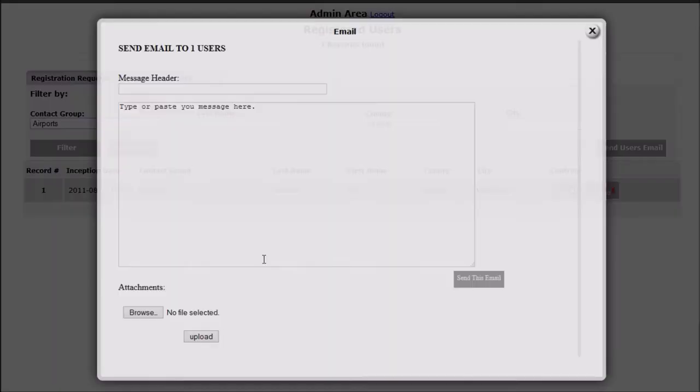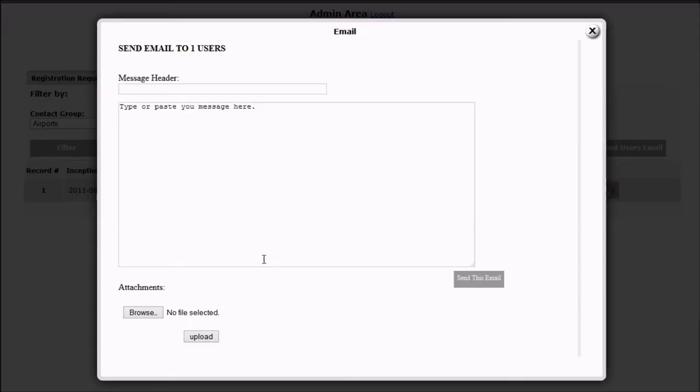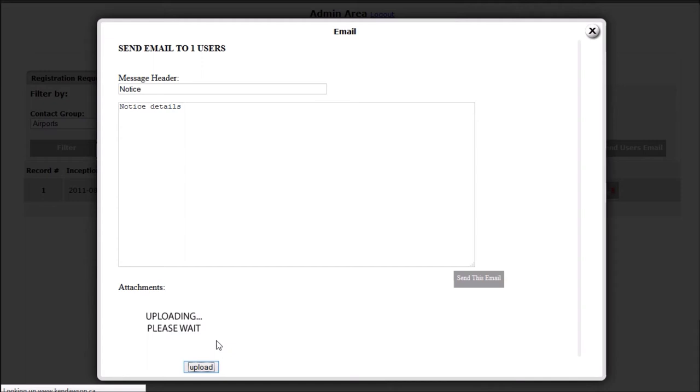Email attachments are available and multiple files can be uploaded and sent with an email.